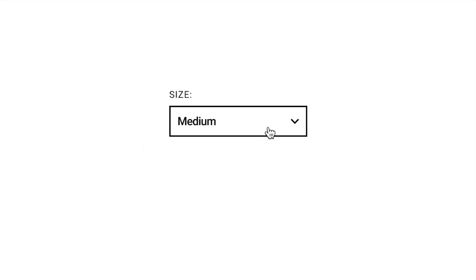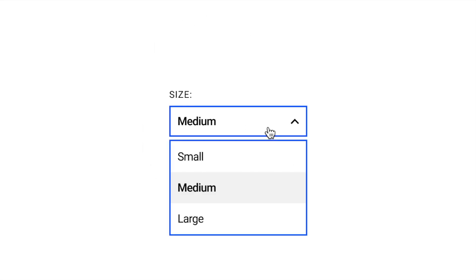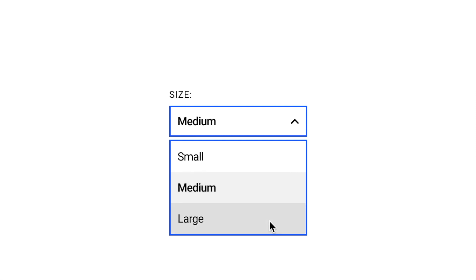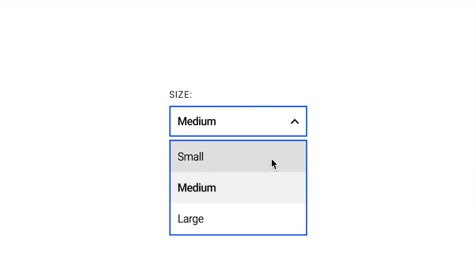In this video, I'm going to show you how to create an interactive drop-down using Figma. Let's get started.